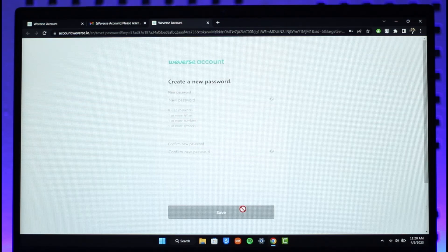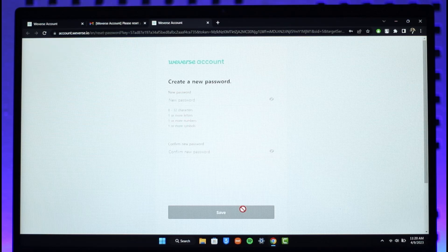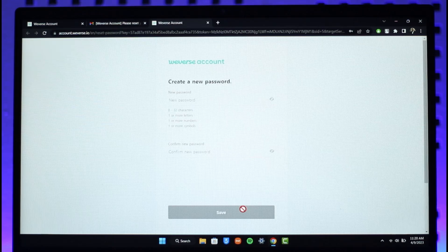This is it on how you can change or reset your Weverse password. We hope the video was really helpful, and if it did help you, make sure to leave a like and subscribe to the channel. And if you have any questions, feel free to leave them down. Thank you very much for watching and see you in the next video.